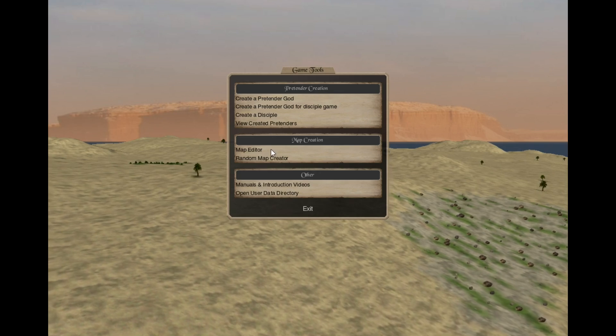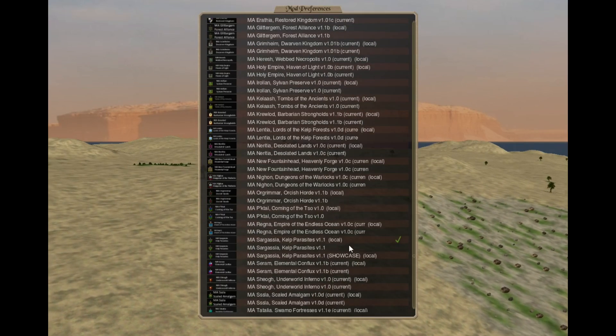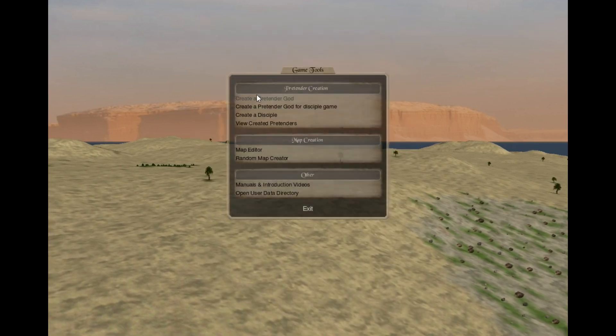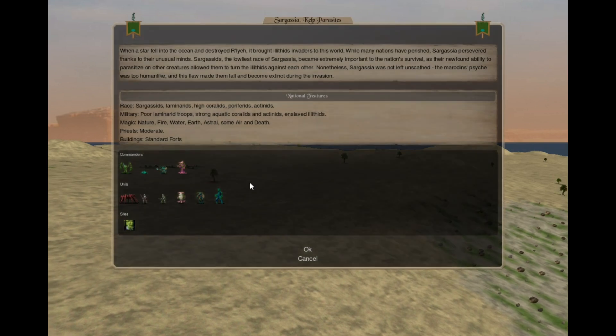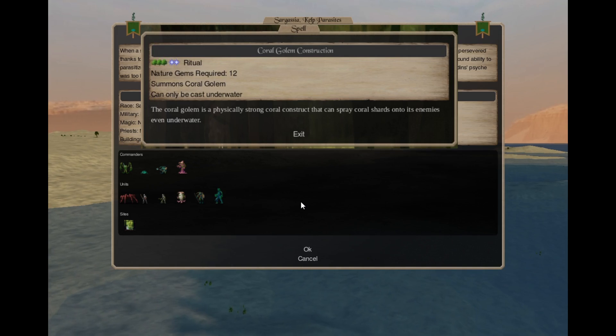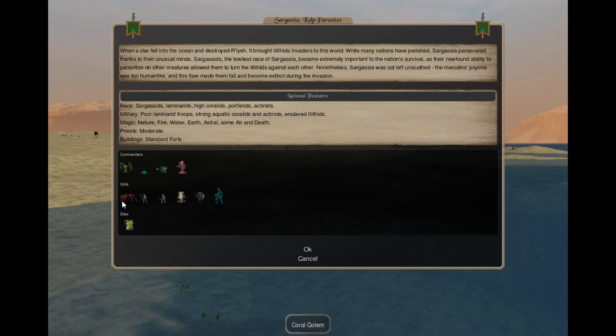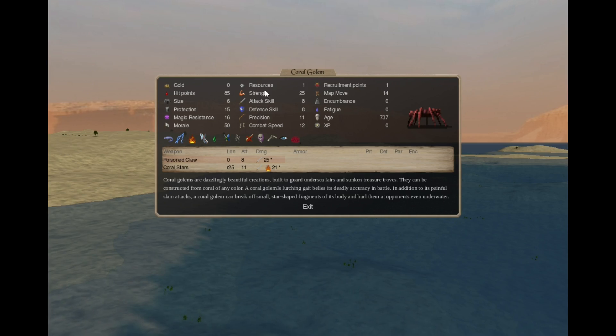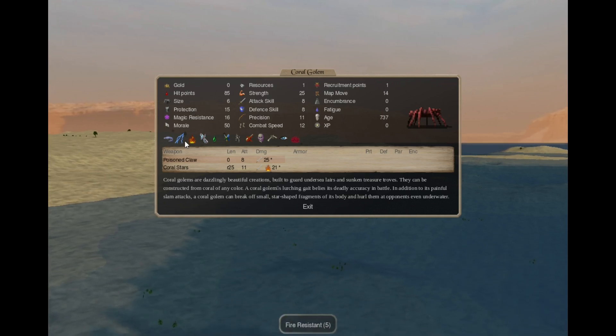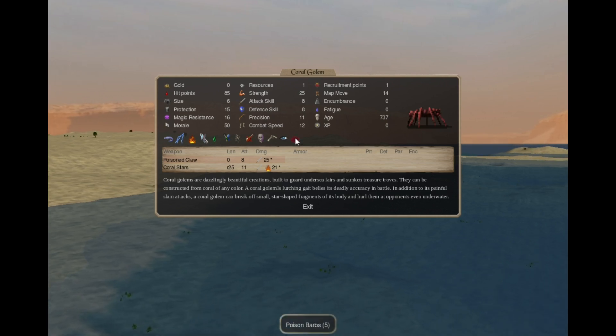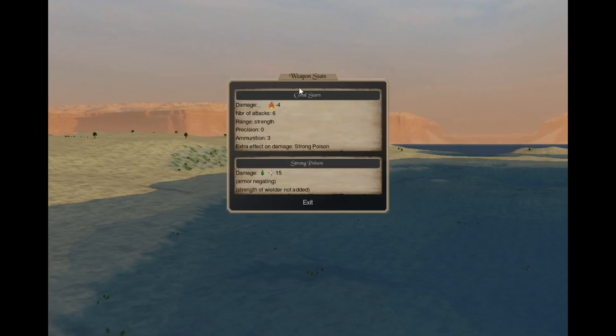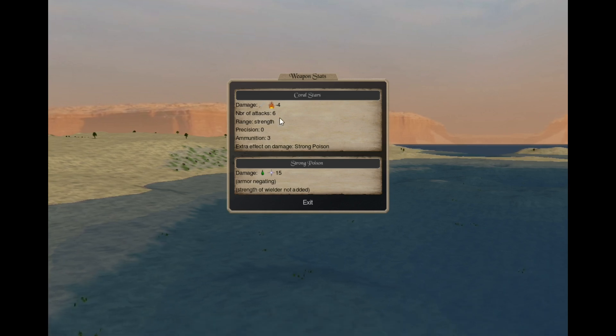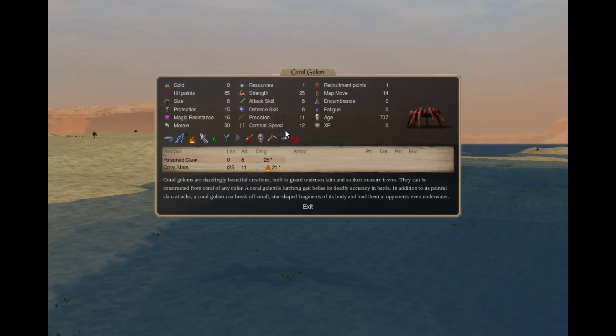Let's take a look at the summons. We have some old ones and some new ones. First, the old ones. In construction 6 you can cast Coral Golem construction. For 12 gems, this Nature 3 Astral 2 spell produces 1 Coral Golem. This is a big creature with lots of strength and hit points, decent protection, amphibian, some elemental resistances, construct traits, blind and poison barbs. It has a Poison Claw attack and a ranged Coral Stars attack that does work underwater and releases 6 projectiles per attack, but can only attack thrice.